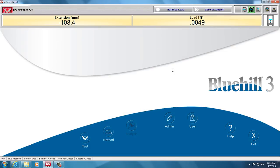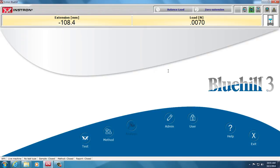I've also moved my crosshead down and set the physical stop, which is very important, so that I do not compress the material into the grips or the anvils and break the load cell.